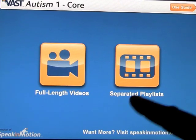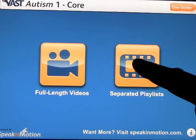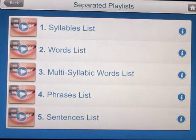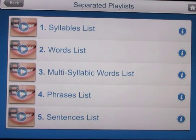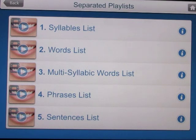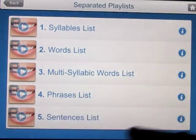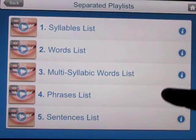Let's start by looking at the separated playlist. When we click on this button, we get a selection of five playlists: syllable list, word list, multi-syllabic word list, phrases list, and sentences list. Each one of these comes with videos.